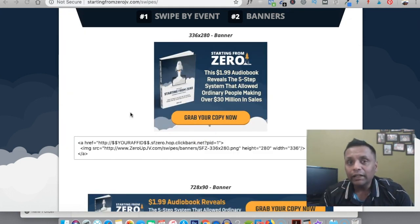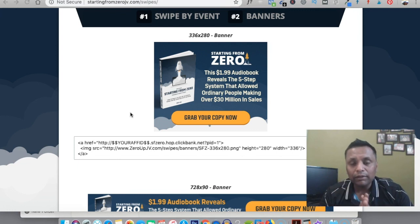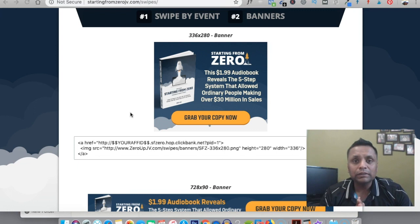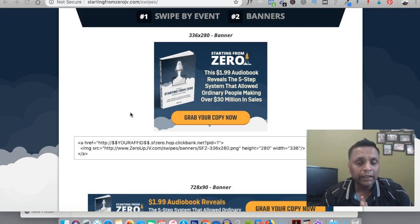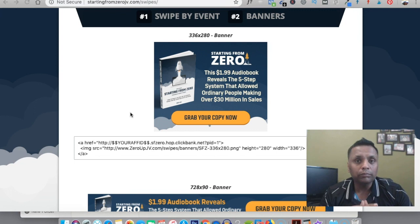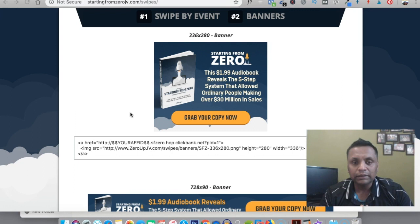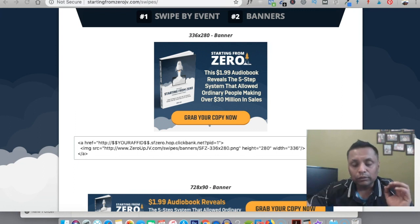The idea is we'll be sending the traffic to this particular offer, and in the process of that we'll be also capturing their email addresses so that we can follow up with them later on and promote this same product or different products in the future.